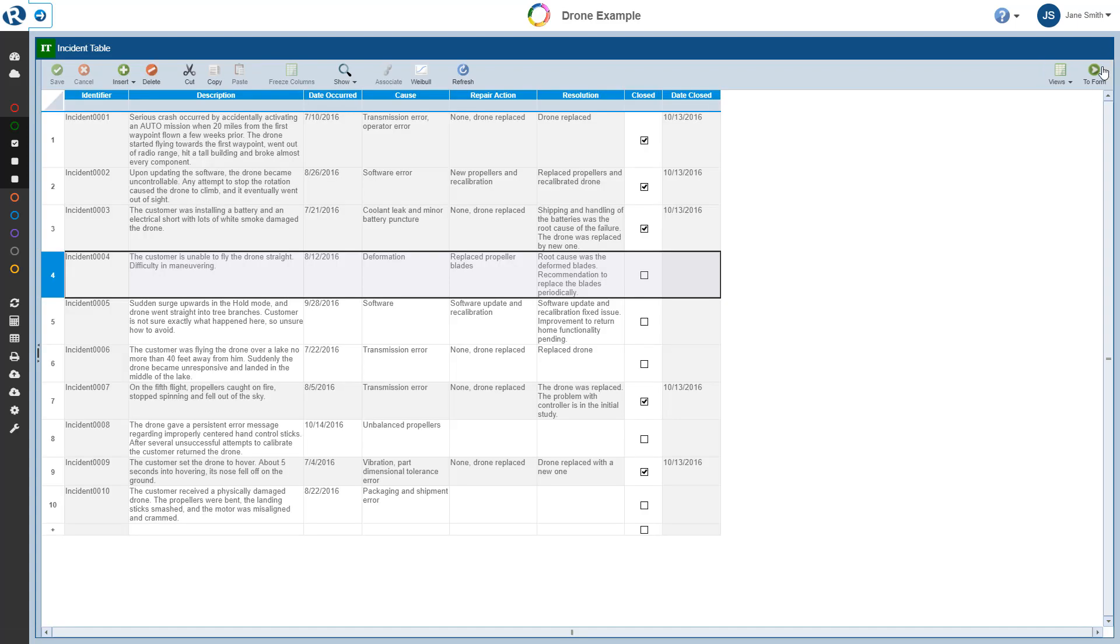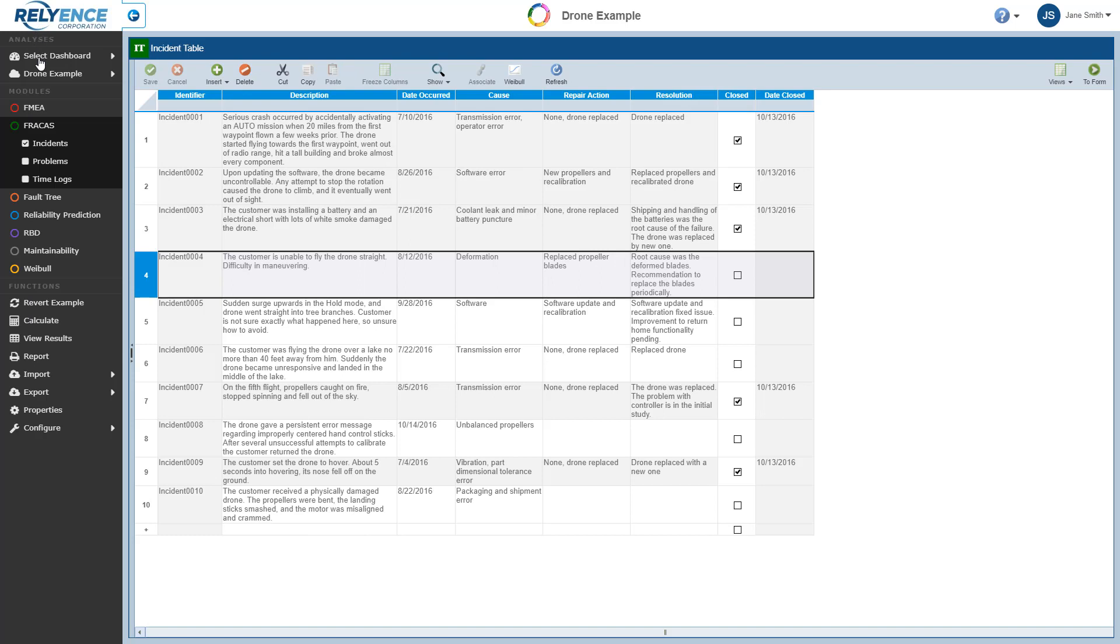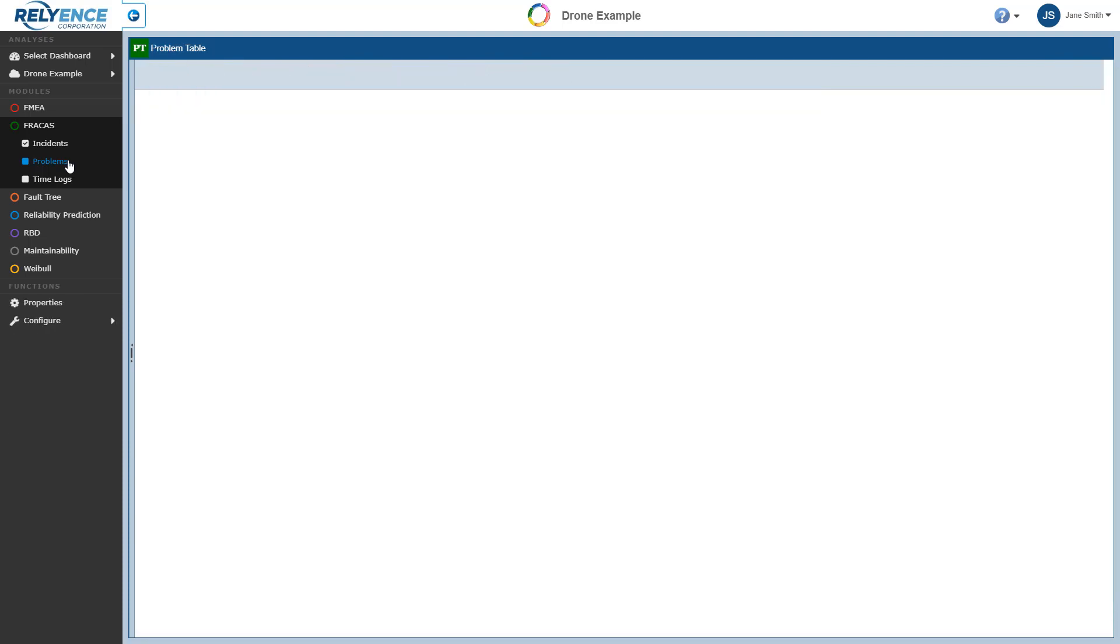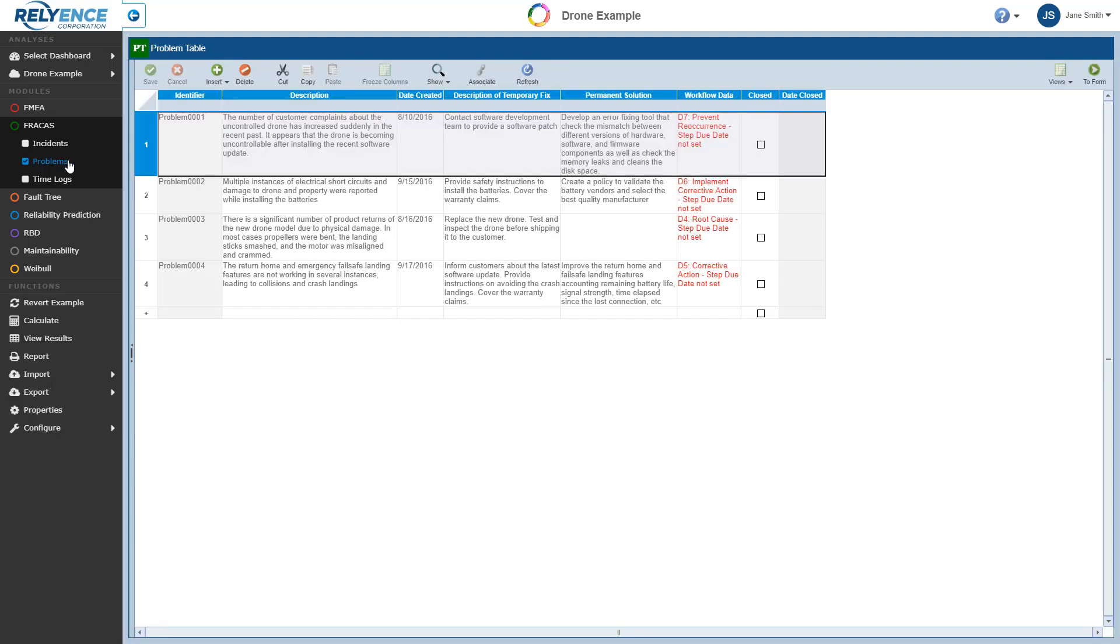Next, let's move on to review problems. Note that the use of problems is not required. Problems are a way to consolidate related incidents for tracking, management, and closeout, so they can be very useful. To display the problem table, we click Problems in the sidebar menu under Fracas. The problem table, like the Incident table, displays a list of the problems being tracked.